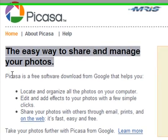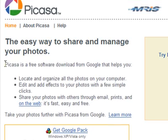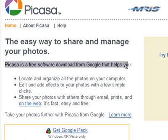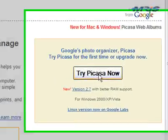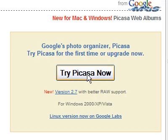Picasa is free software — no payment is required. It's free to use from Google. All you need to do to download it is to click the 'Try Picasa Now' button on their website.